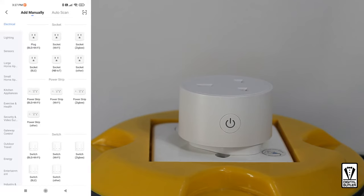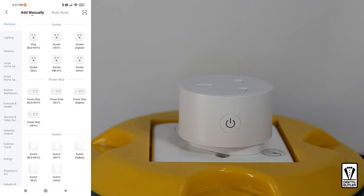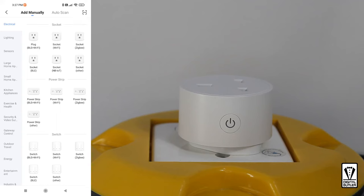Here you will be presented with a list of items you can pair with the app. On the left column, you need to select electrical. Since it's at the top, it is usually selected by default. If it's not, select it. On the right column, you want to select socket record Wi-Fi. Should be the second icon on the top row.